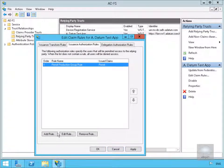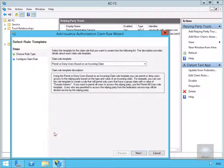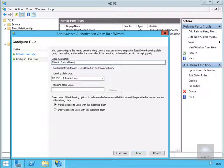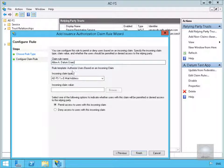And we'll just create another rule. So we'll click Add Rule again. And what we're going to do is permit or deny users based on incoming claim and select Next. And again, we've got a little table to fill out. We're going to allow a.datum users. This time we want to go for a UPN.